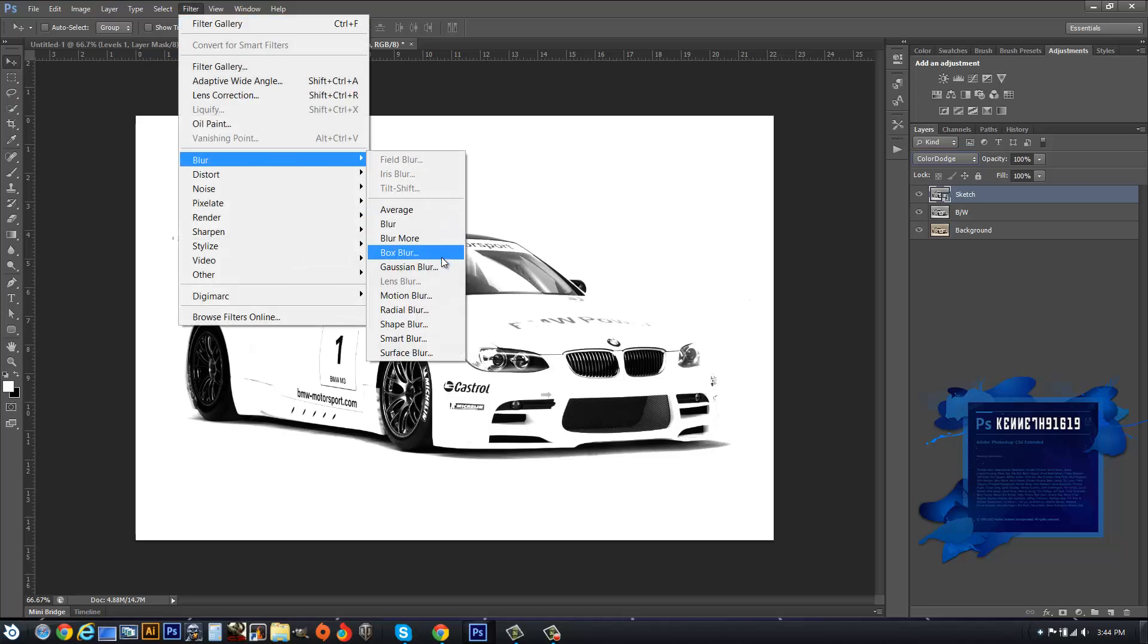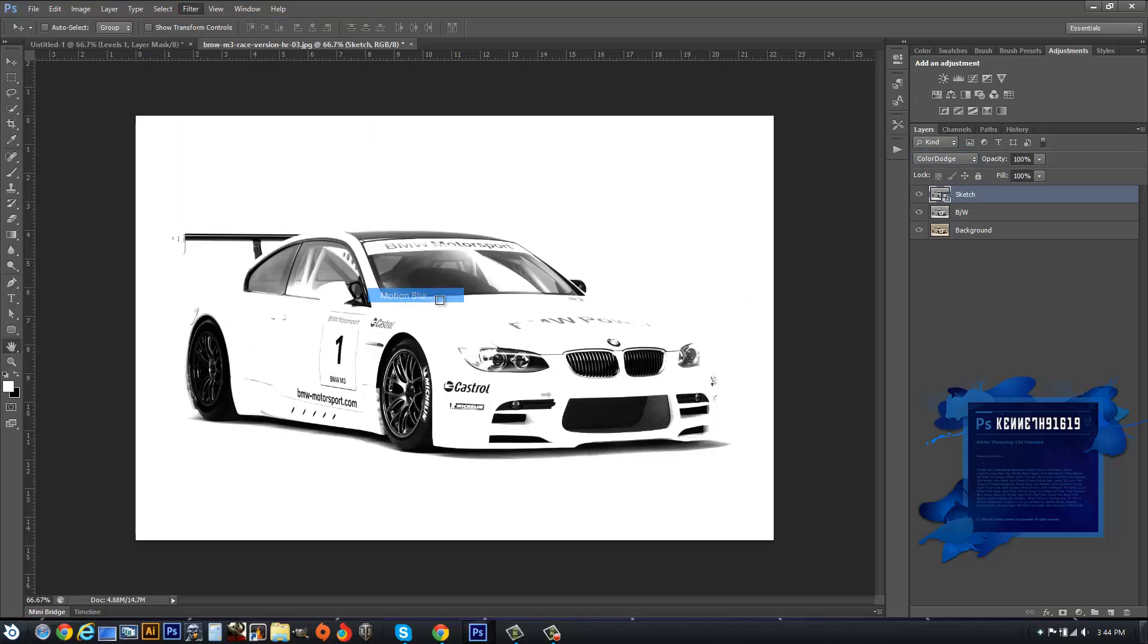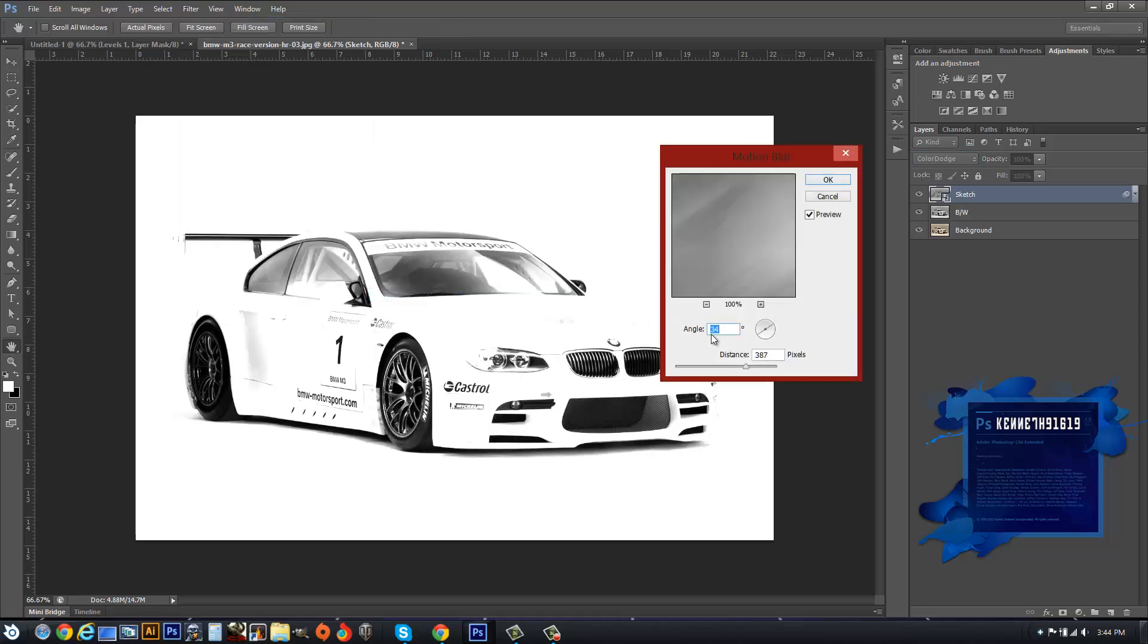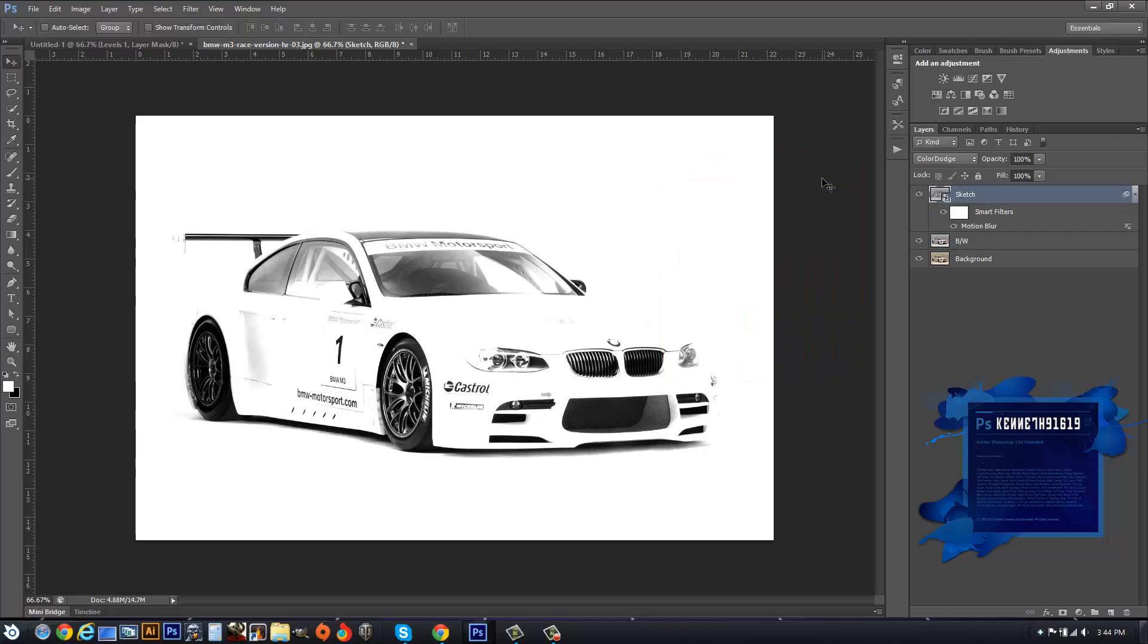Then we want to hit Filter, Blur, Motion Blur, and we're going to change the angle to 34 and the distance to 387, and hit OK.